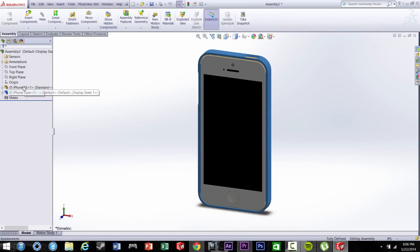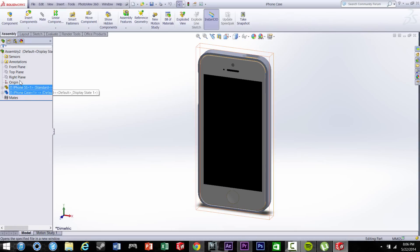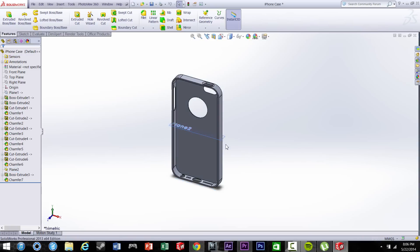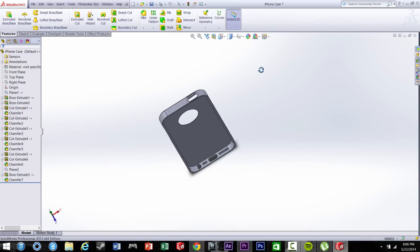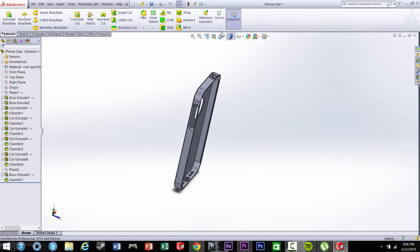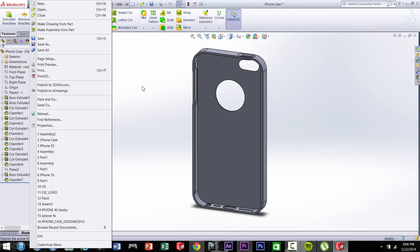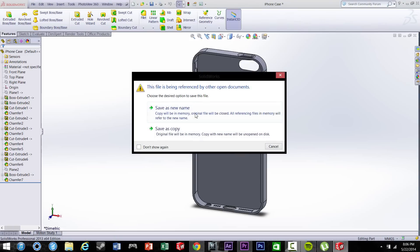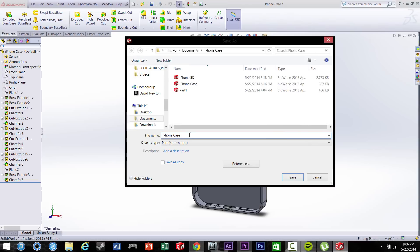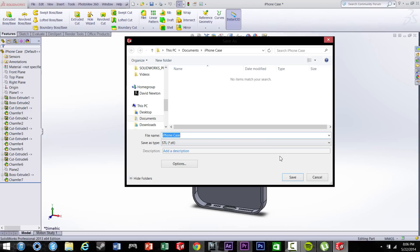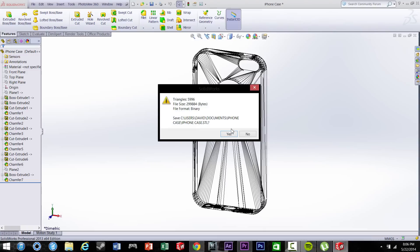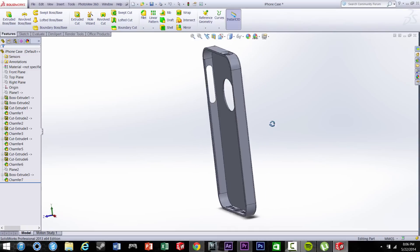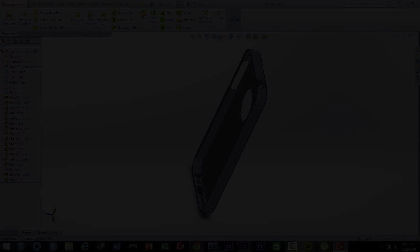Okay, so when you get ready to print it out, you have to save it as an STL file. So we're going to go ahead and open up the case file itself. And there you go, there's no iPhone in it. So we're going to go to File, Save As, save it to a new name. When you go to Part, Save as type, click on STL. And this is the universal file for 3D printers. So there you have it.